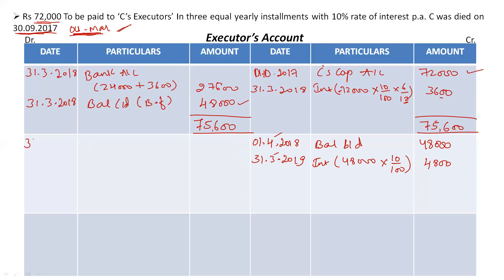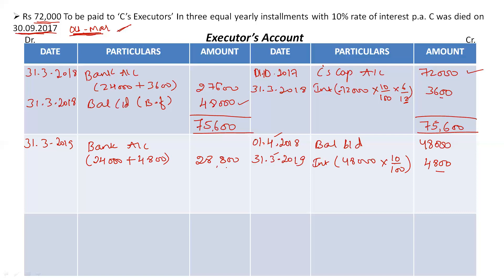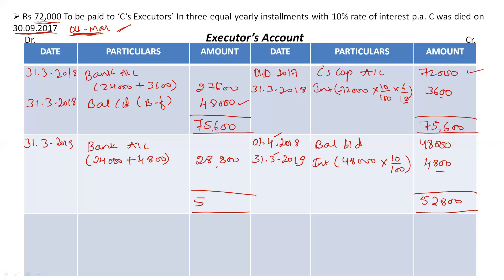Pay the second installment at 31st March 2019 — bank account. The second installment amount is 24,000 plus interest of 4,800, so totally 28,800 rupees to C's executors as the second installment. Close the account for this year — the total on the credit side is 52,800, and the balancing figure is Rs 24,000, balance carried down at 31st March 2019.